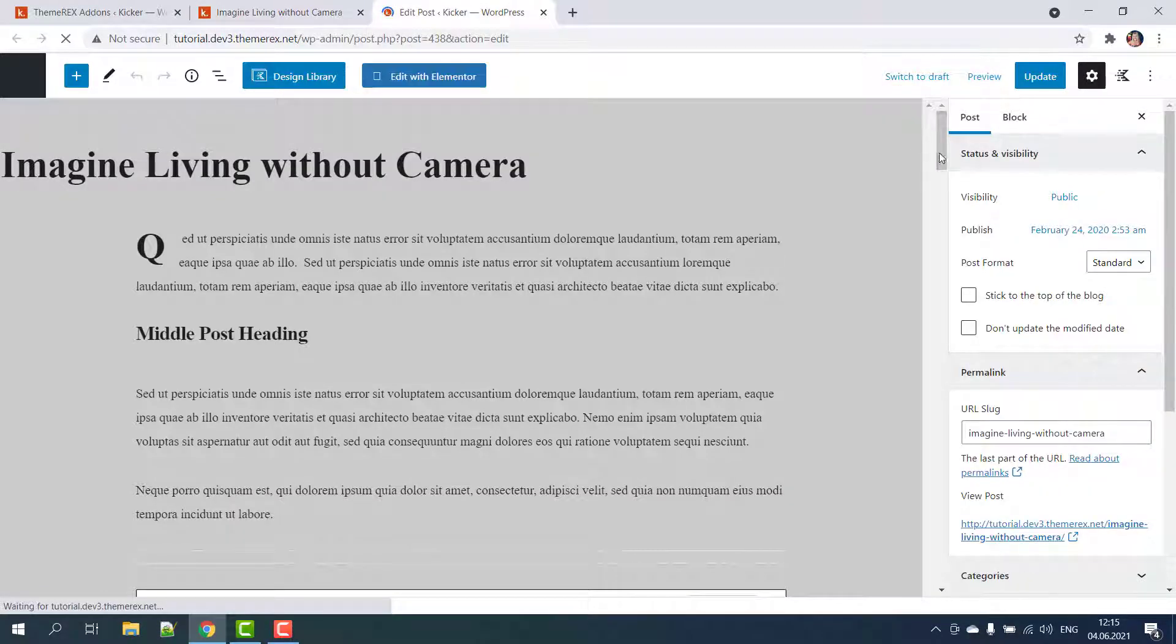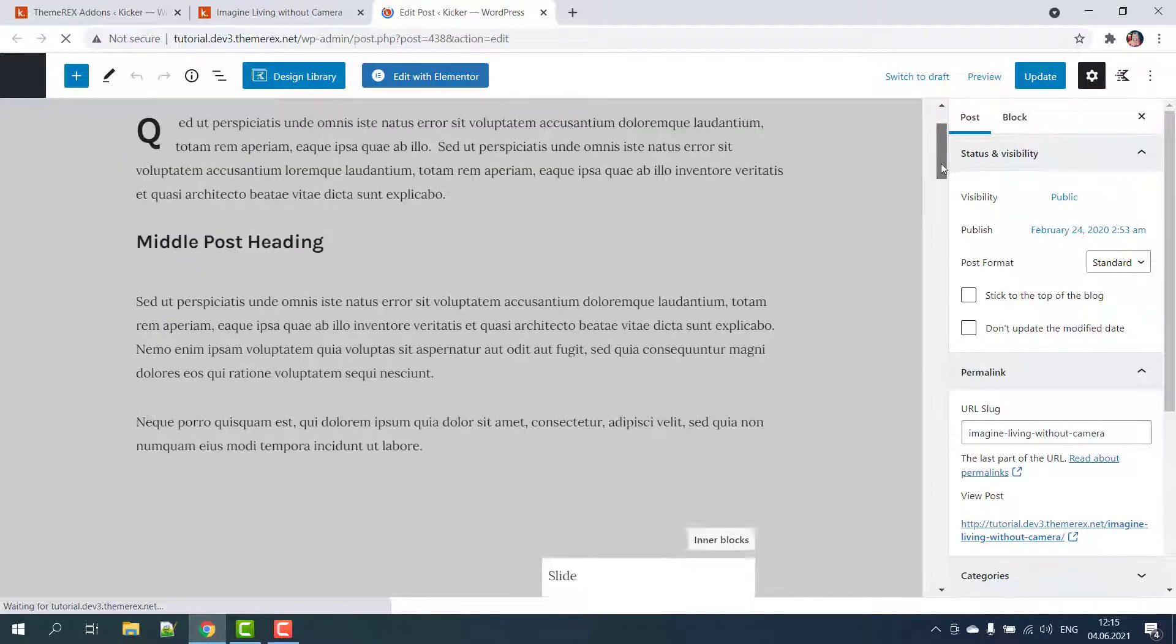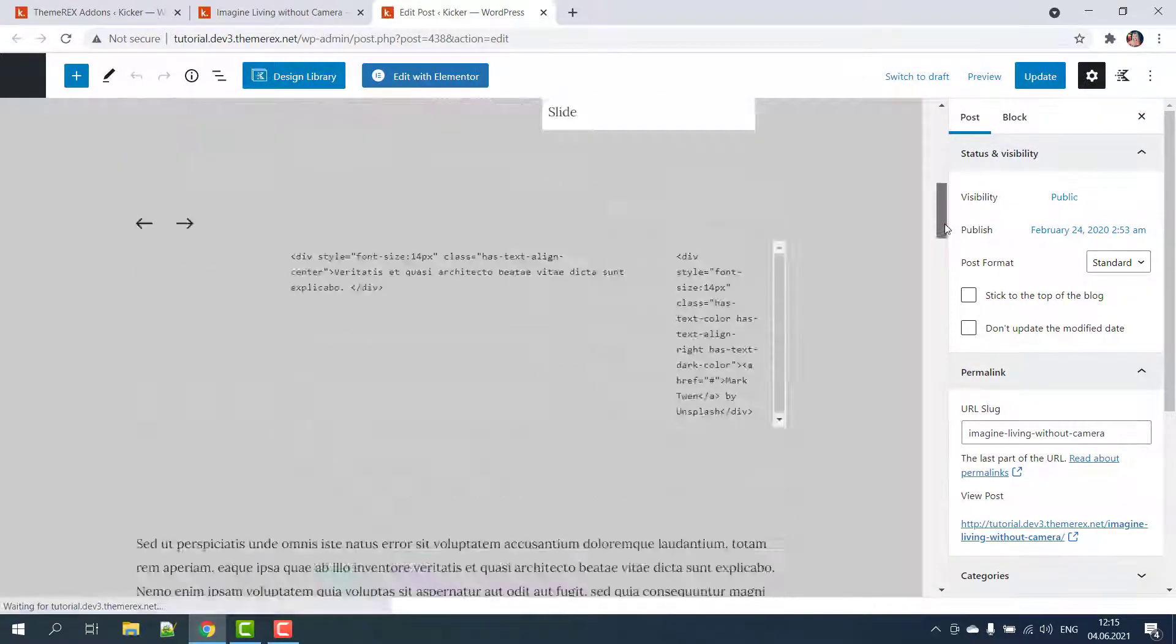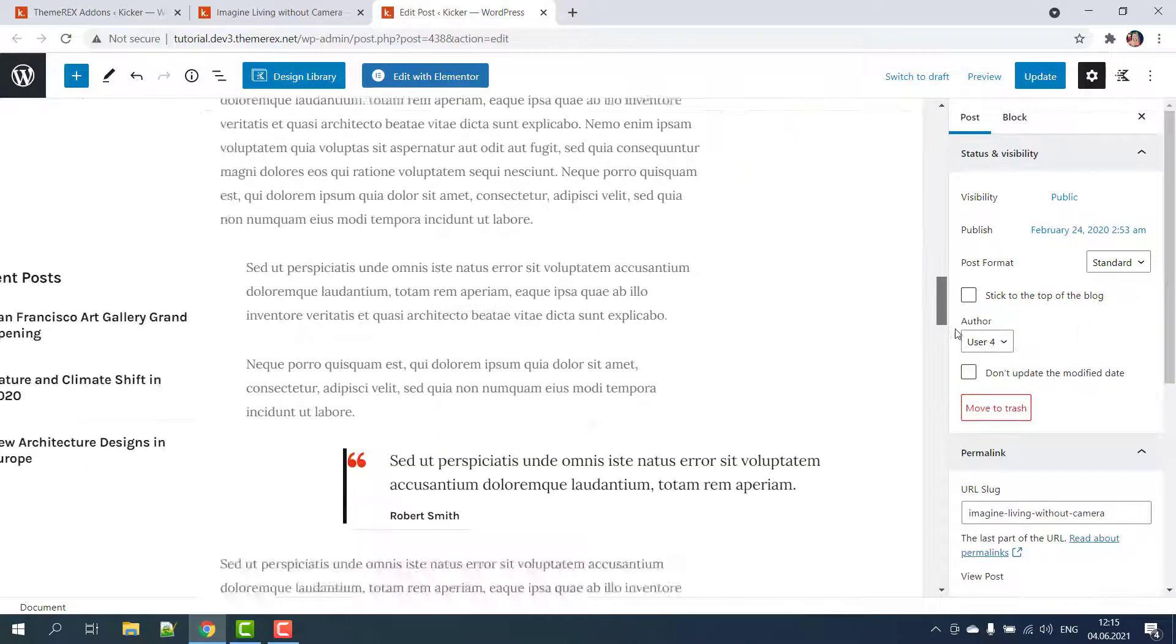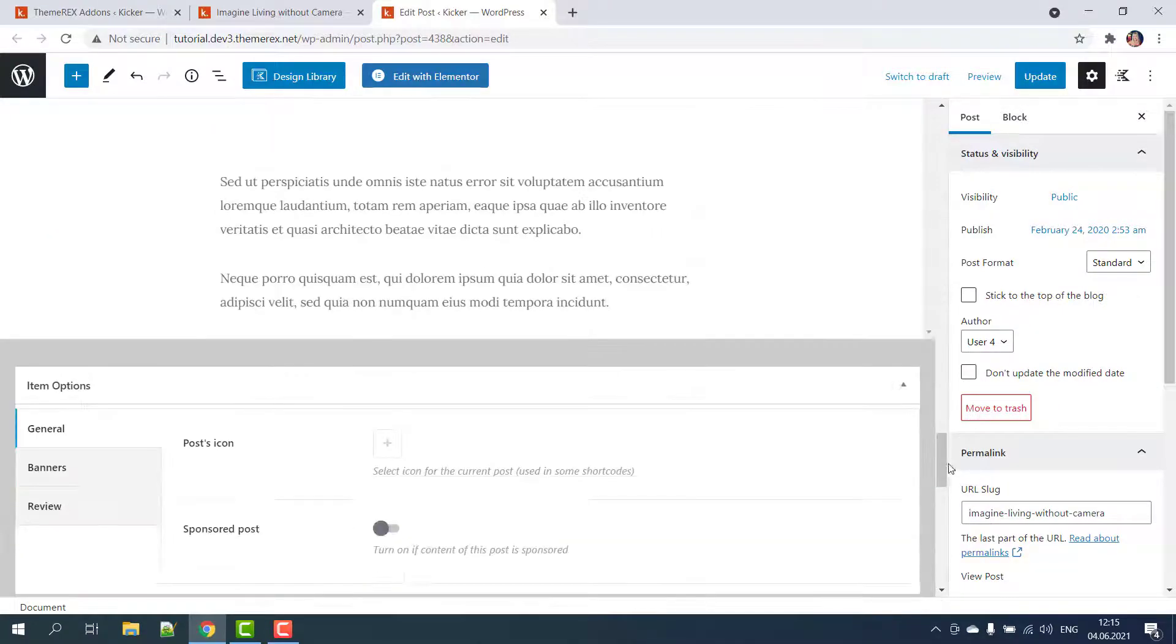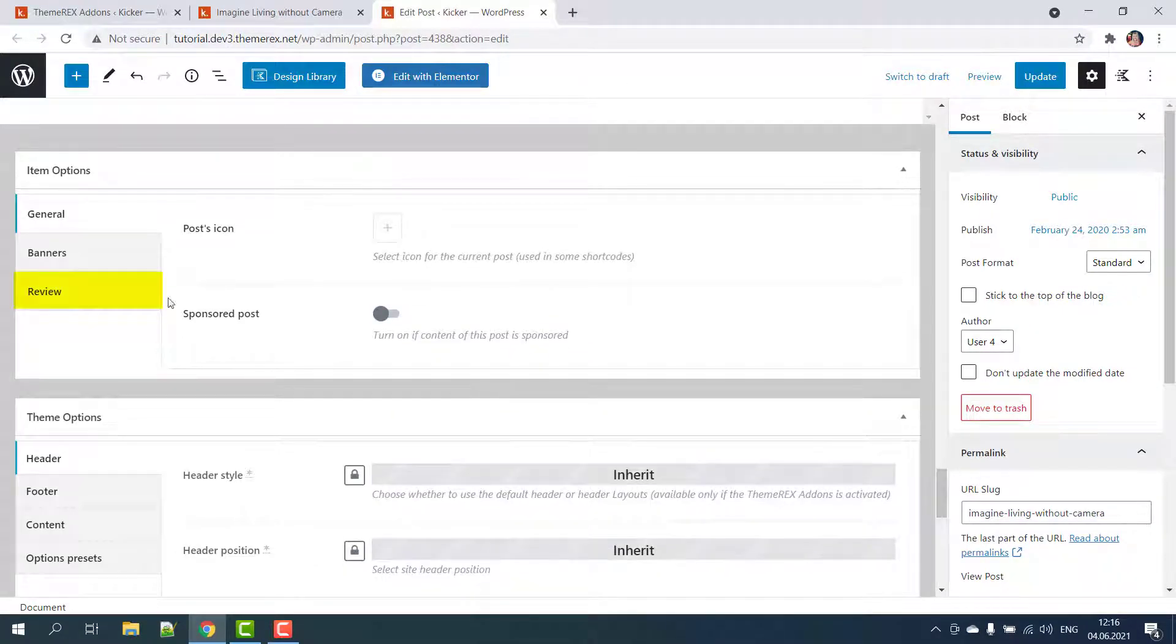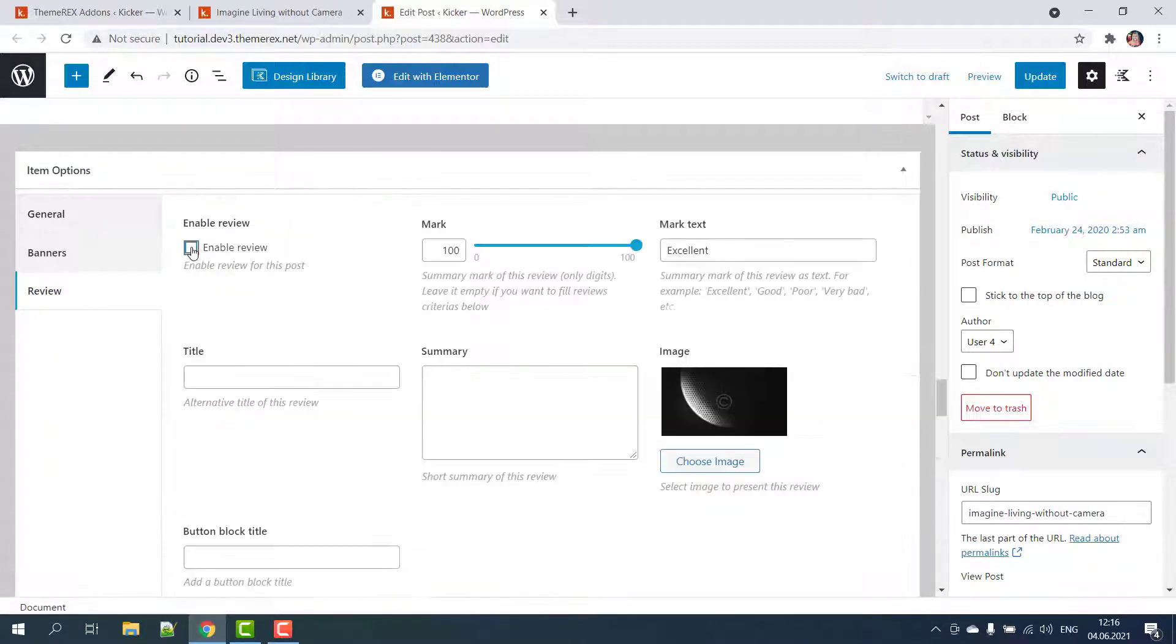On the backend side you can see which Gutenberg blocks the post uses. Scroll down to the bottom of your page. In the item options click on the Review tab and then check Enable Review. This will turn on the review functionality.